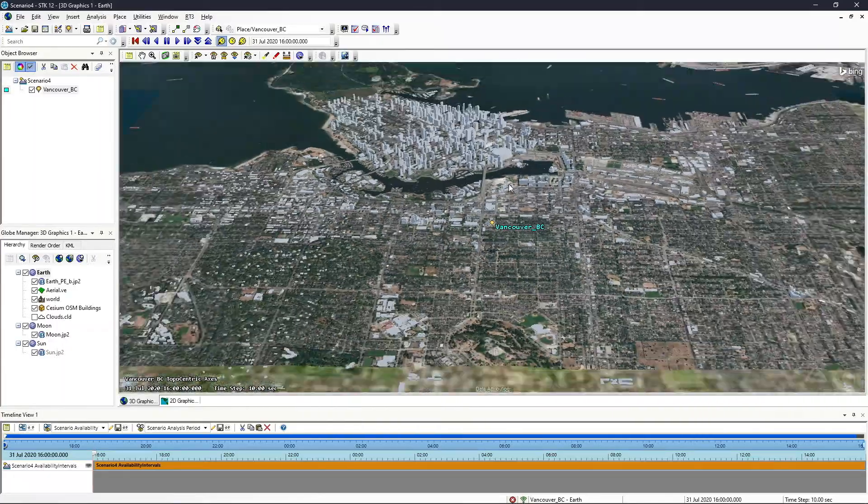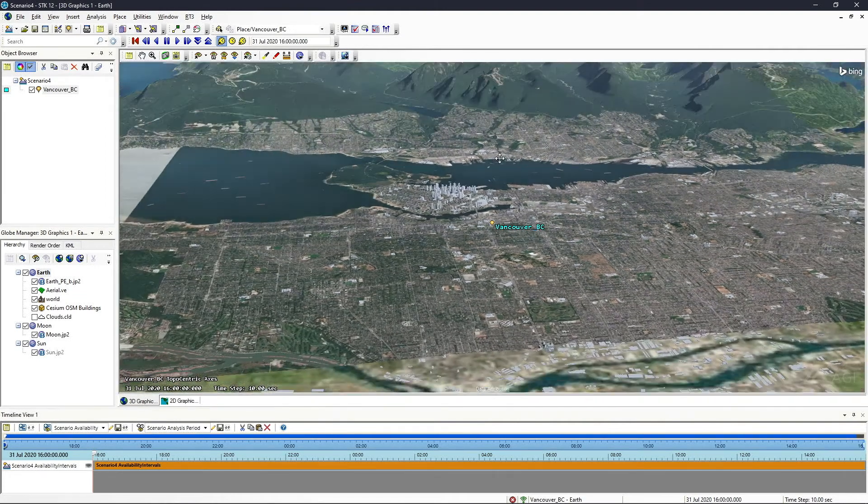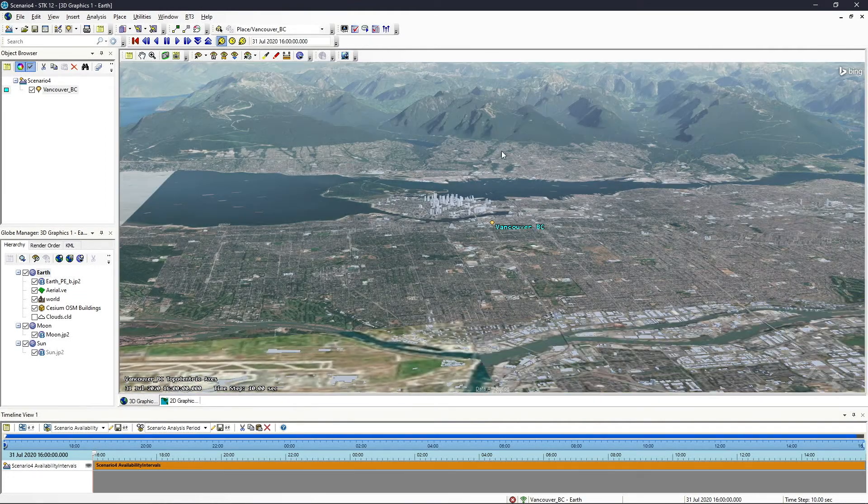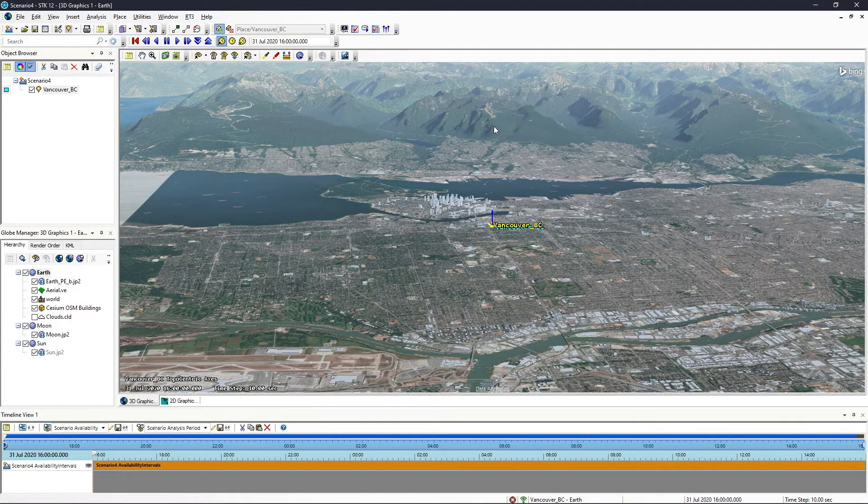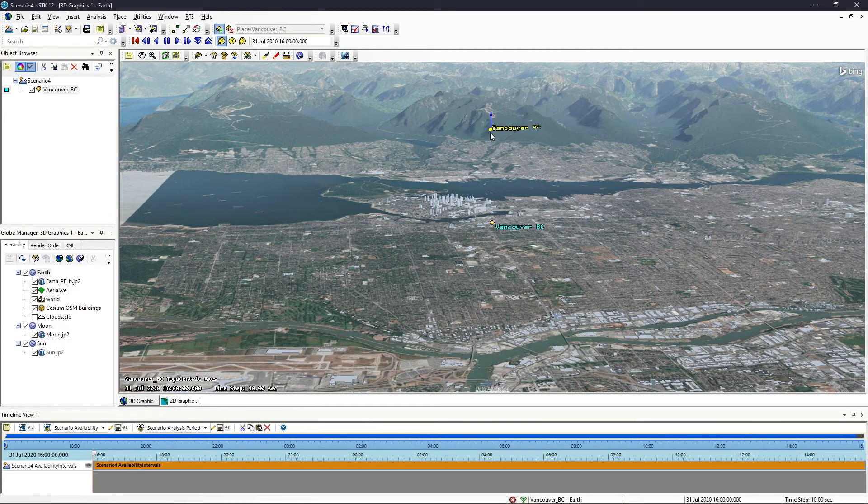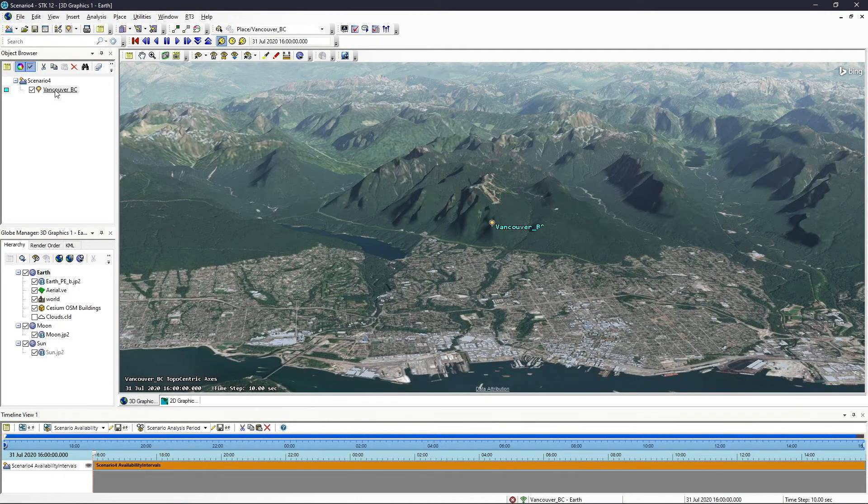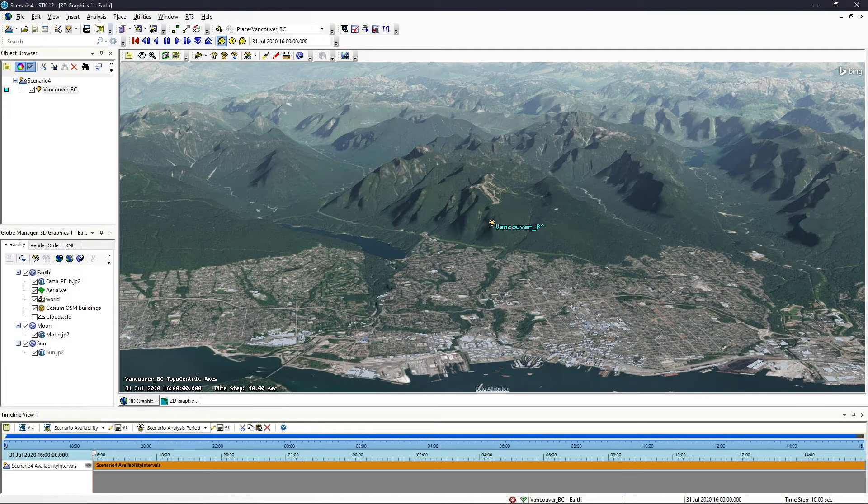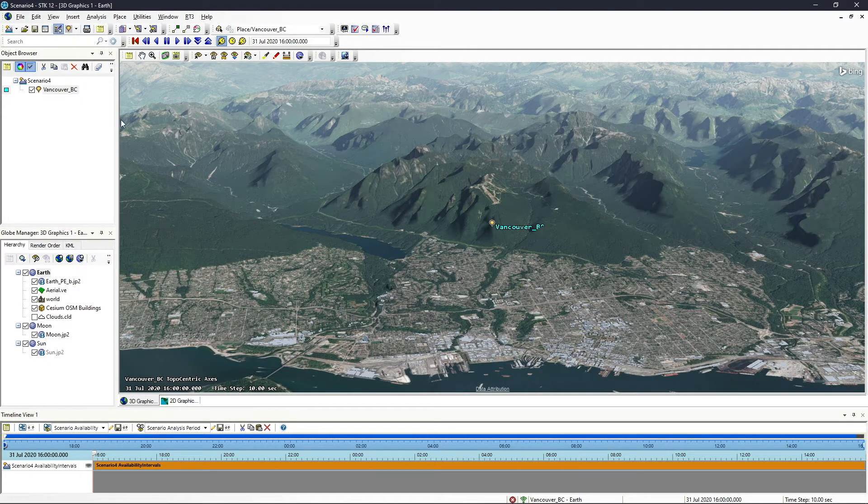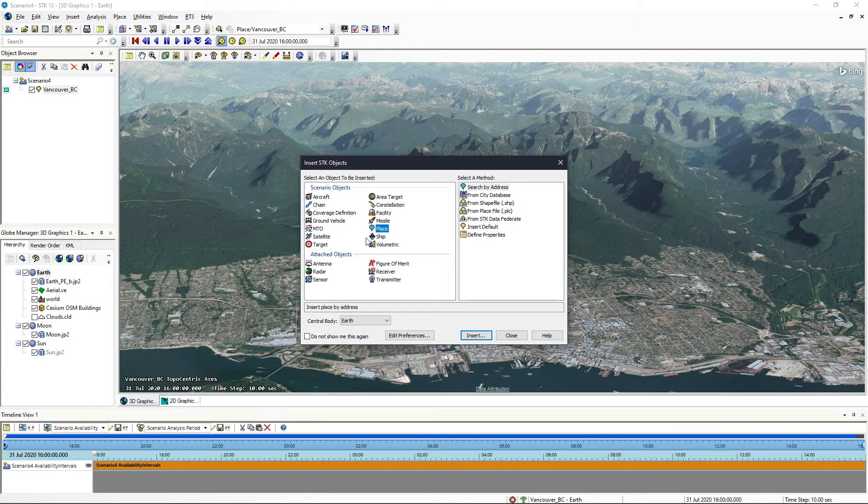So what I'm going to do quickly is throw this facility over here on the side of this mountain somewhere. And then I'm going to also plug in a new aircraft to fly along a river here and we can see how we can add this for analysis. So we're going to say insert default for this aircraft.